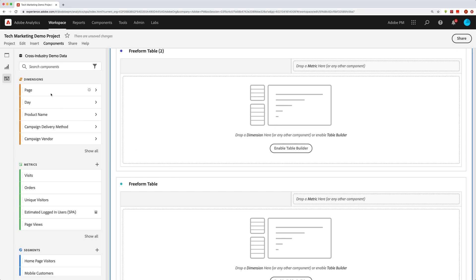It's what you'll be working with the most in your freeform tables because it's really where all the data is. It's where all the stuff is that you're actually reporting on — how many pages or which pages, which day, which product names, etc. All the different dimensions.